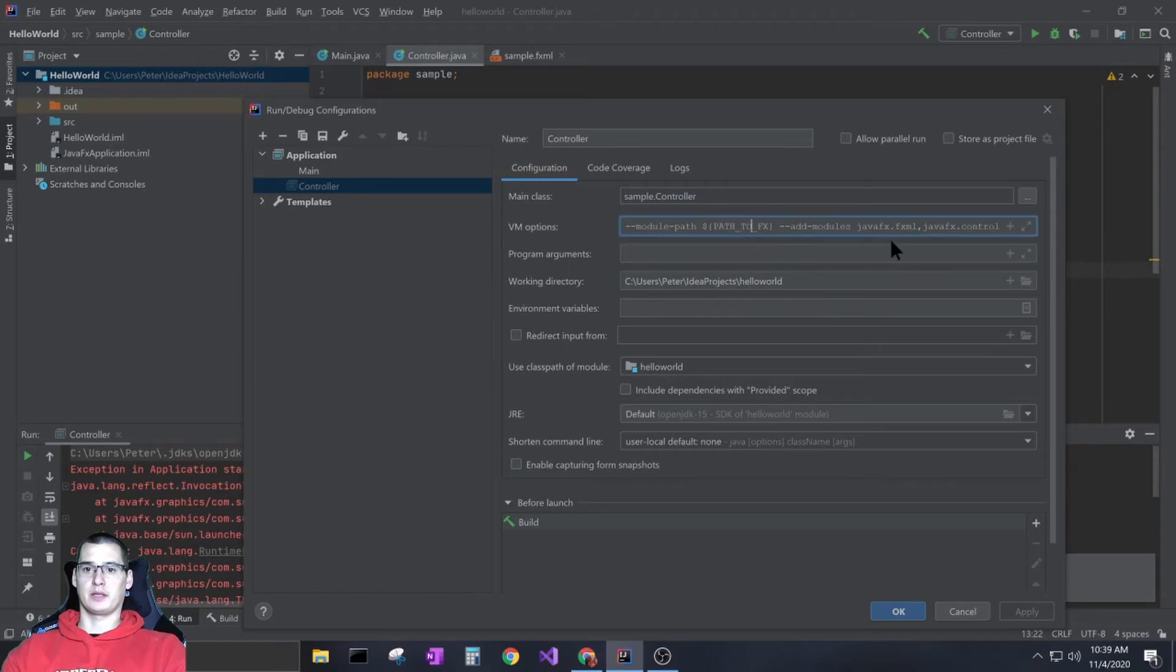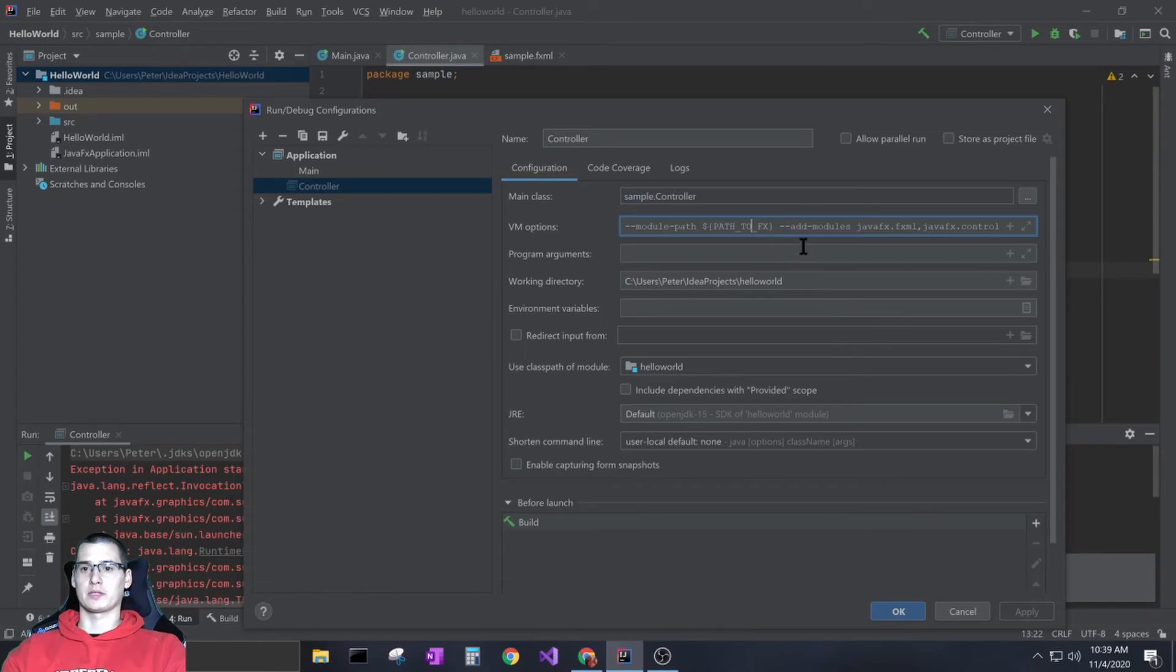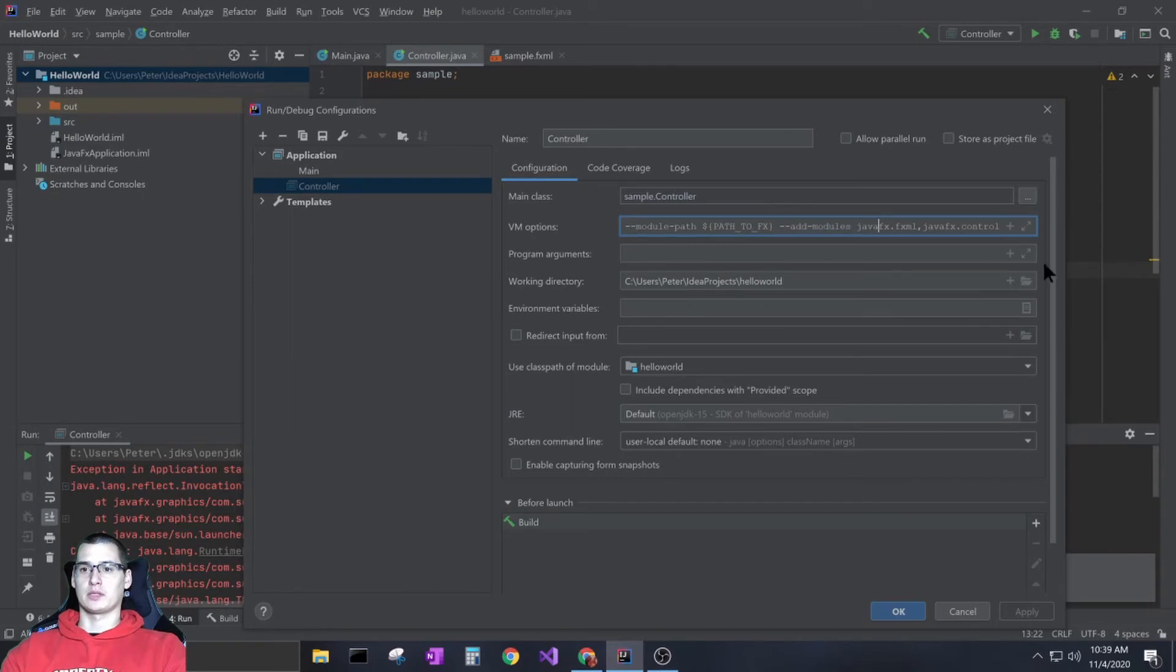Then --add-modules - all this is going to be the same after that. So javafx.fxml comma javafx.controls comma javafx.graphics.